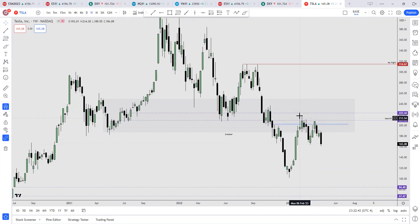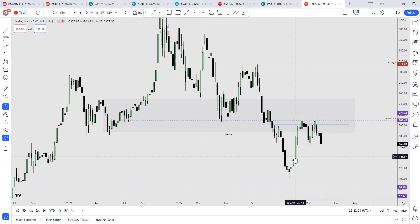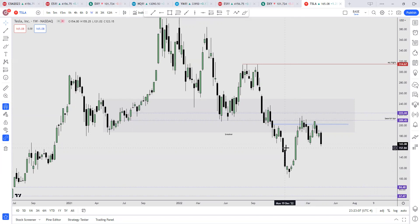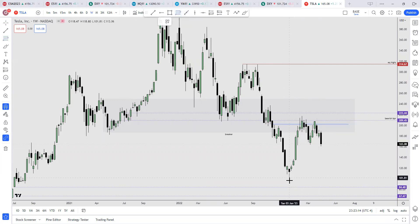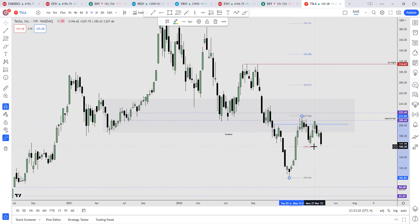Within the breaker we have the previous balanced price range that was used to send price higher. Now price came back up into this level again — resistance. So from here price should find some reaction at this area to go lower. It went to this fair value gap right here — there's an inefficiency in price delivery by the algorithm, and price came back down repricing into that inefficiency. If you're bullish on Tesla, your entry point should be somewhere in discount. Use the swing low to the current swing high — 50% is right about here. You can place long orders here, or buy below 159.